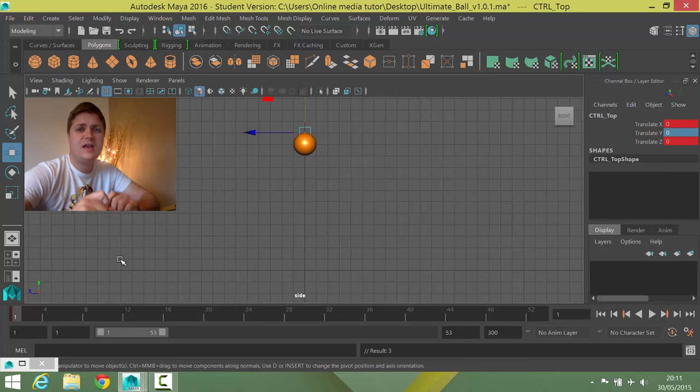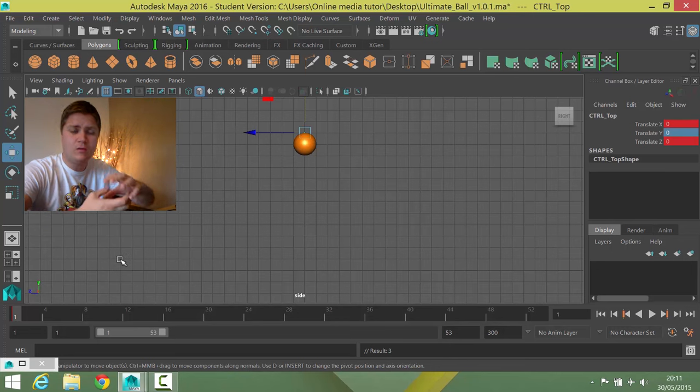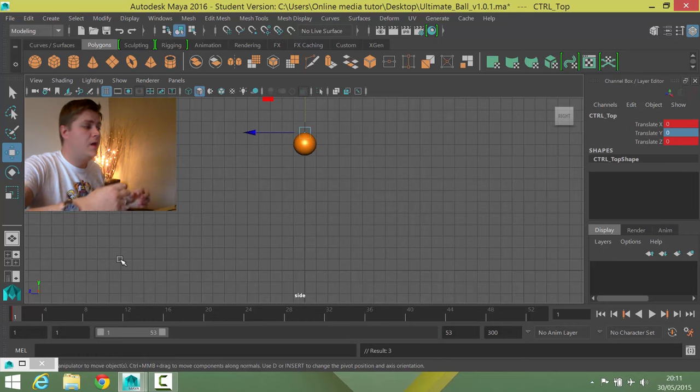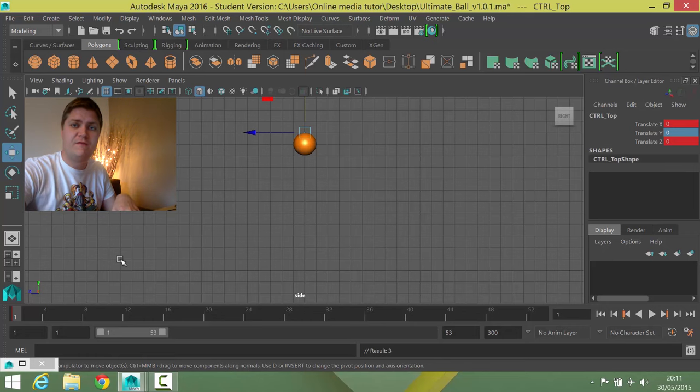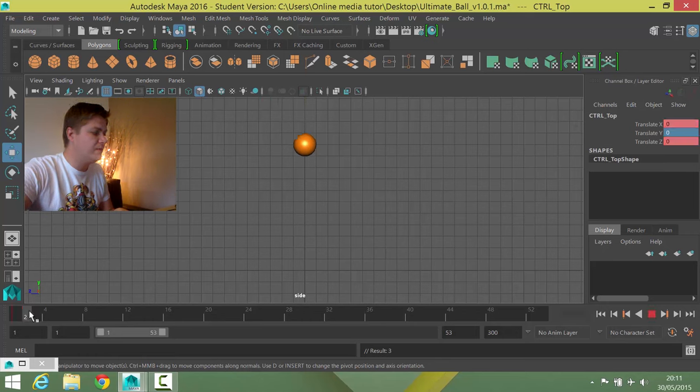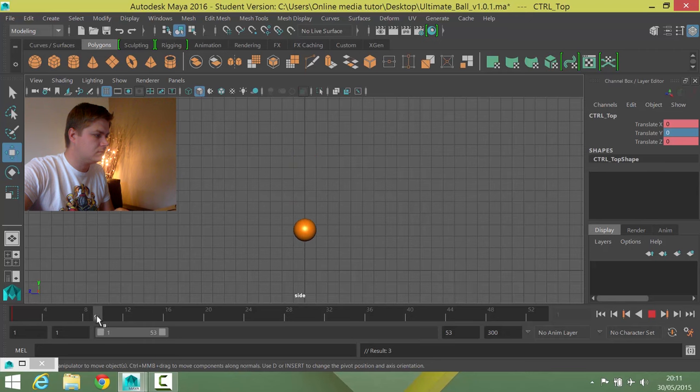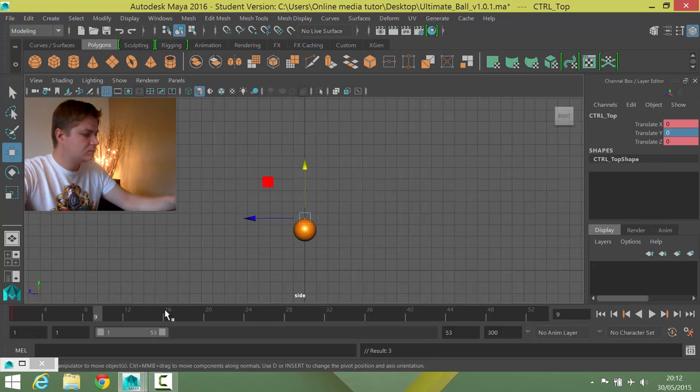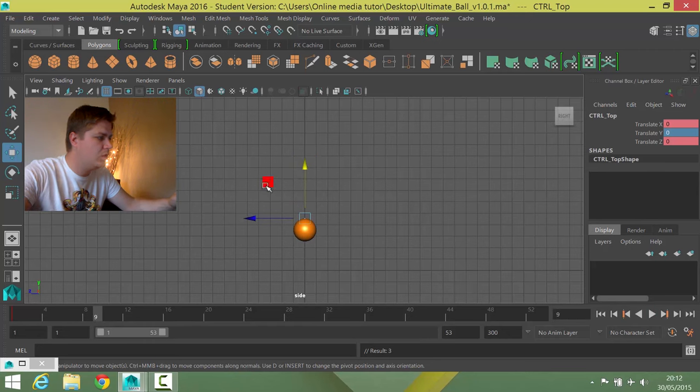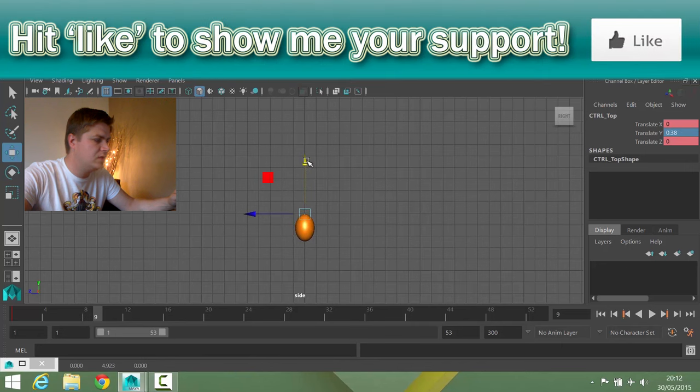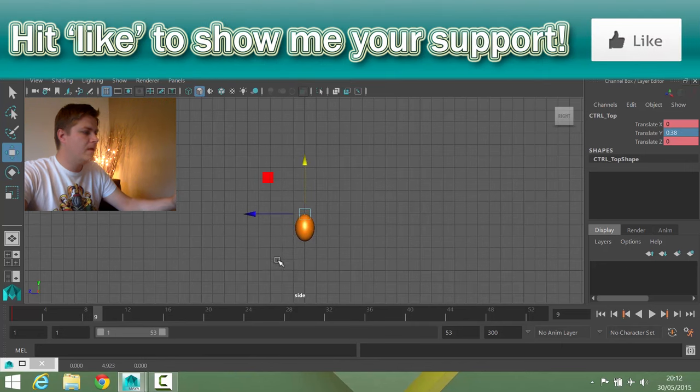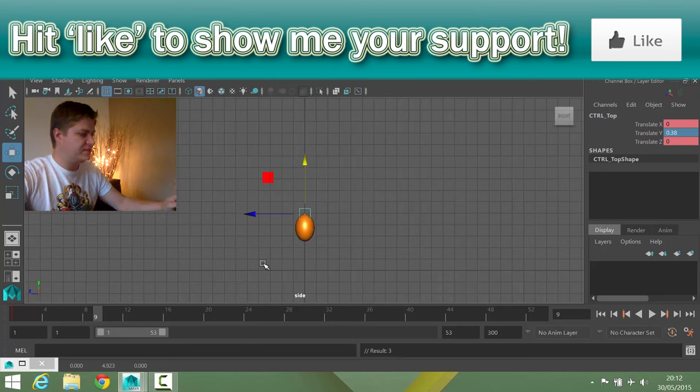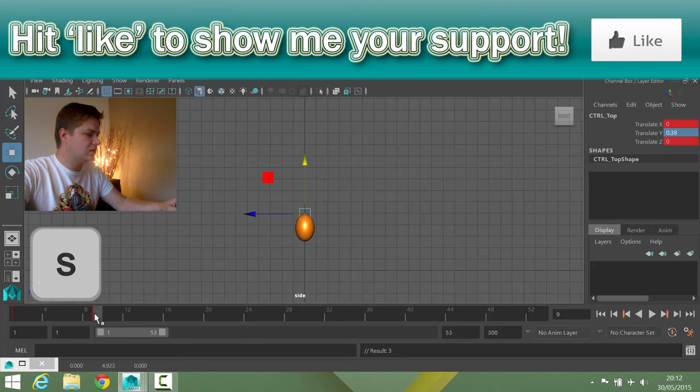Now what I want to do is stretch it out, that's stretching, on the keyframe just before it hits the floor. So that should be frame nine, which it is. And I'm going to stretch the ball by about 0.4. That'll do it. And that's just before it hits the ground. And then I'm going to press S.